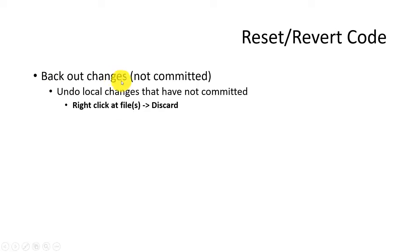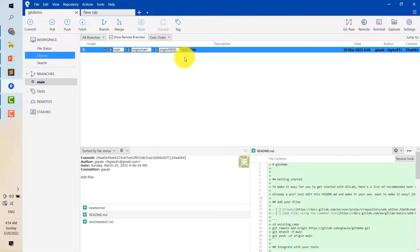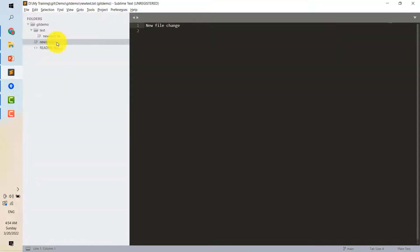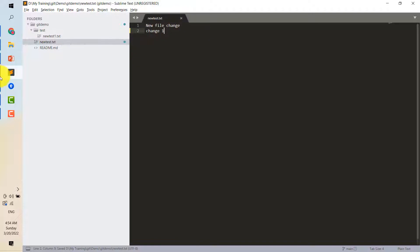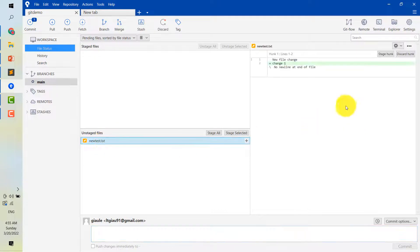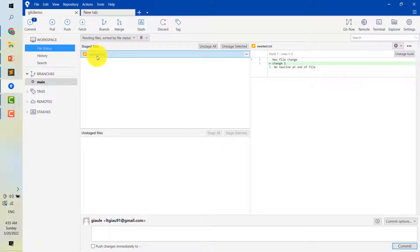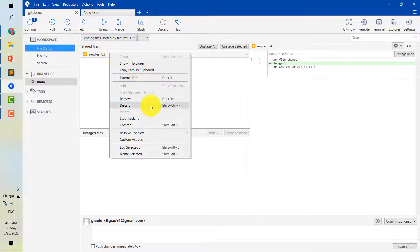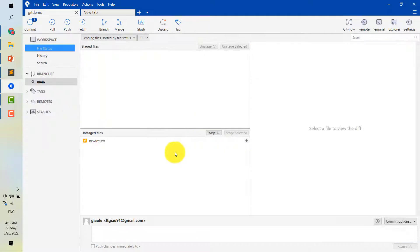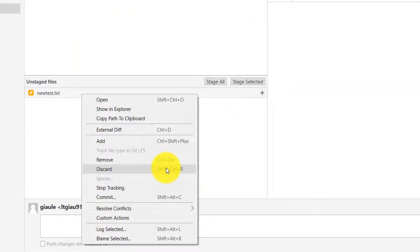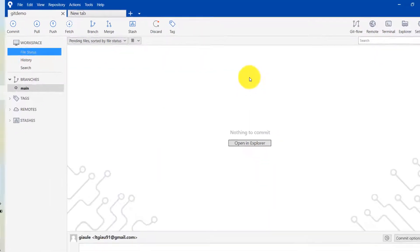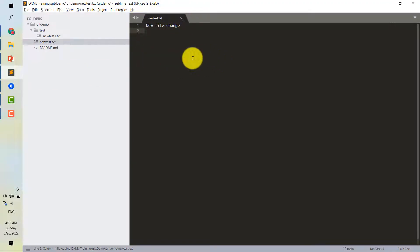Now firstly, I will demo with a change which has not been committed. I will make some changes on this file. And we can see the change appear in SourceTree here. And we can discard the change on the working directory or discard the change on staging area. If it's on the staging area, you can right click and choose discard. You can choose one or more files. After discarding the change, the change disappears. There is no change here.